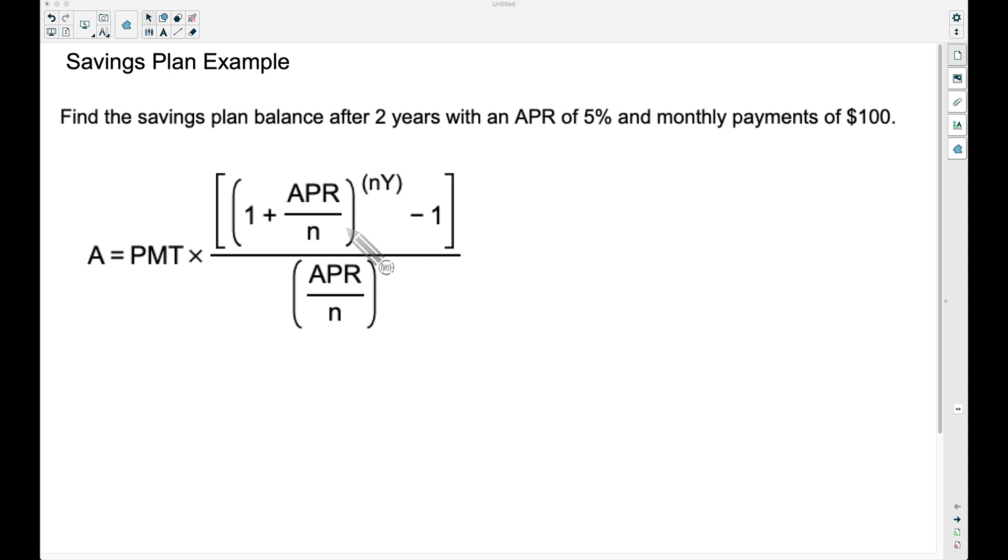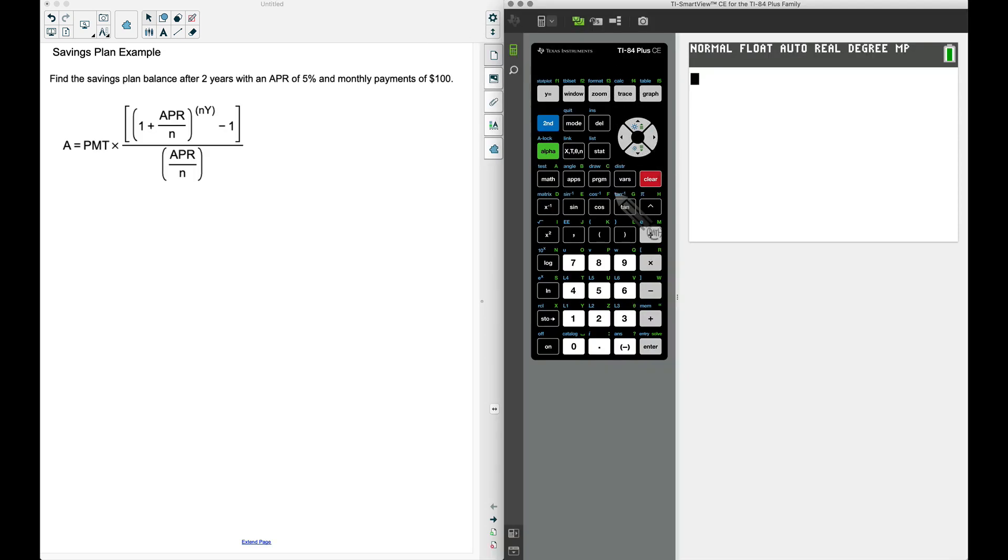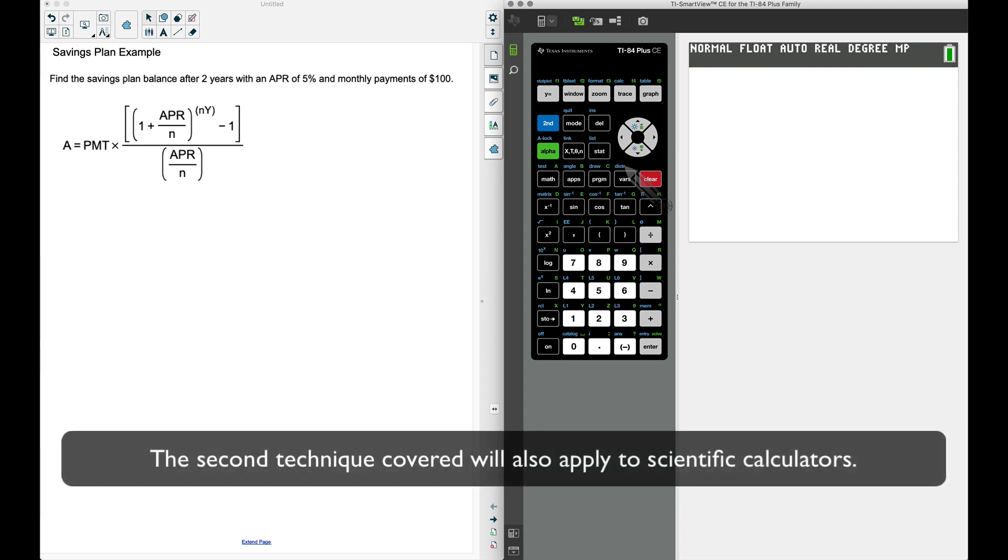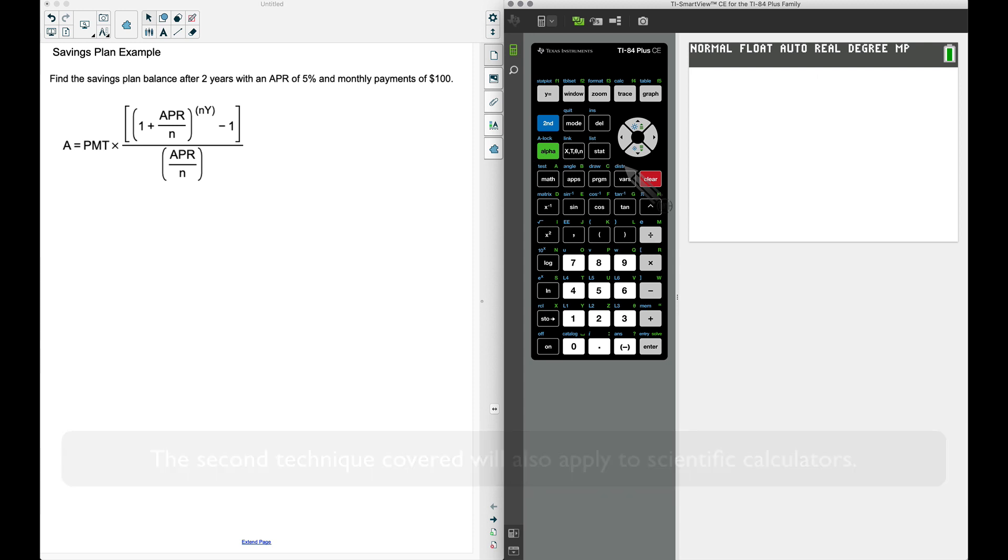Now what we want to be careful with here is how we type this in—that can be the most difficult part. So I'm going to use a TI-84, and even if you have a TI-83 you can actually type this in as well. I'm going to show you two ways.